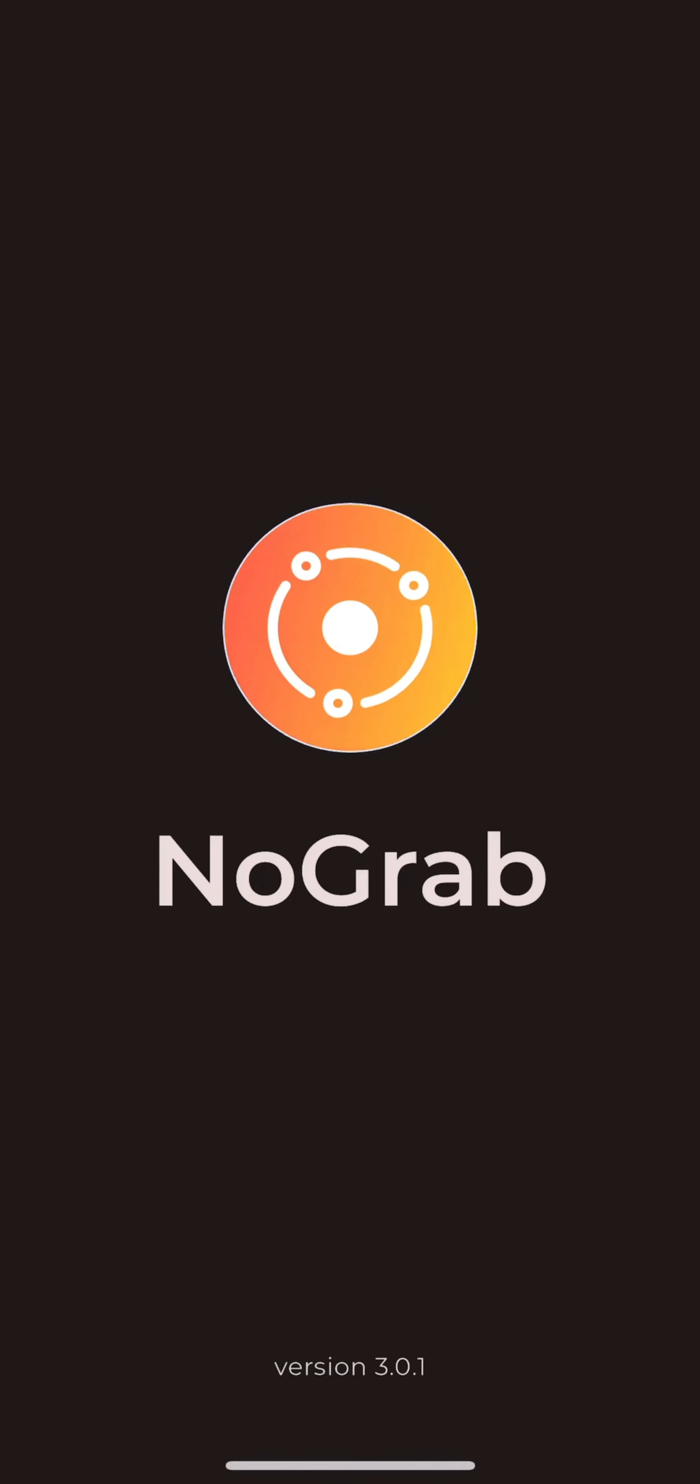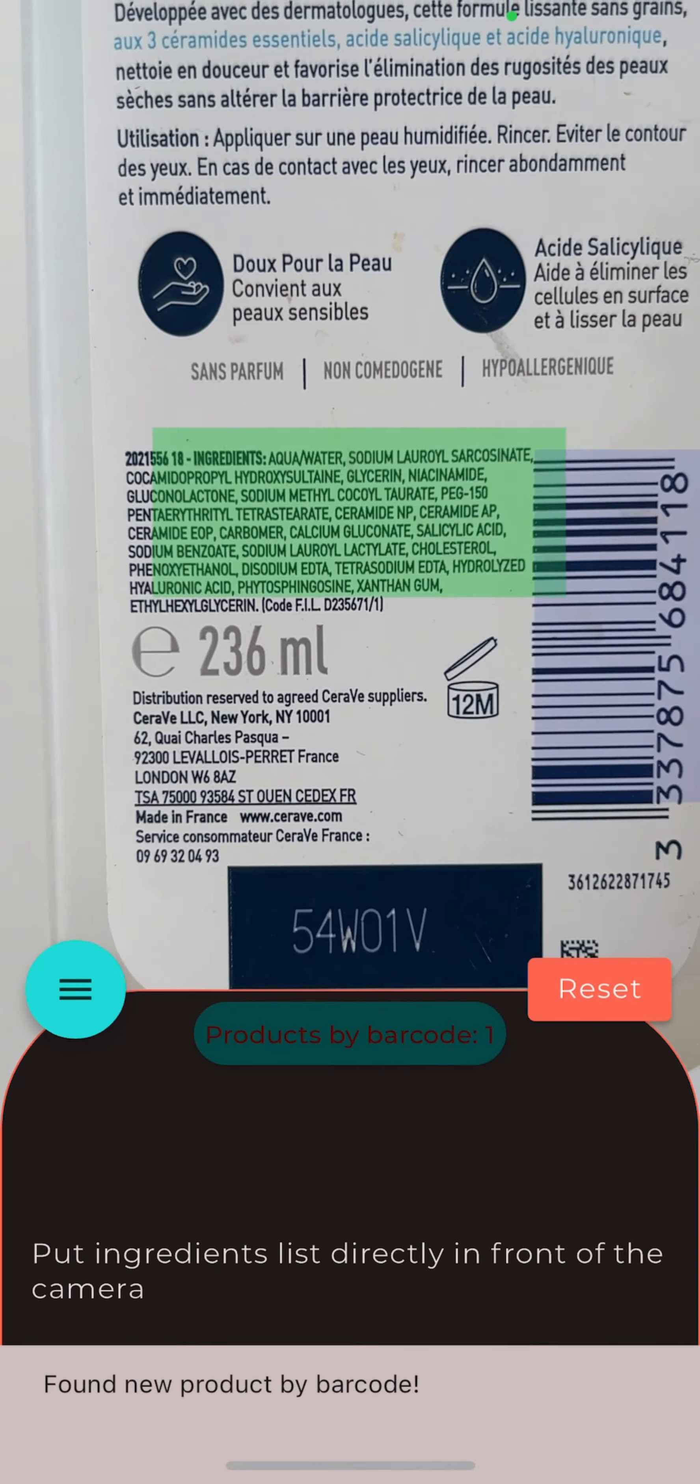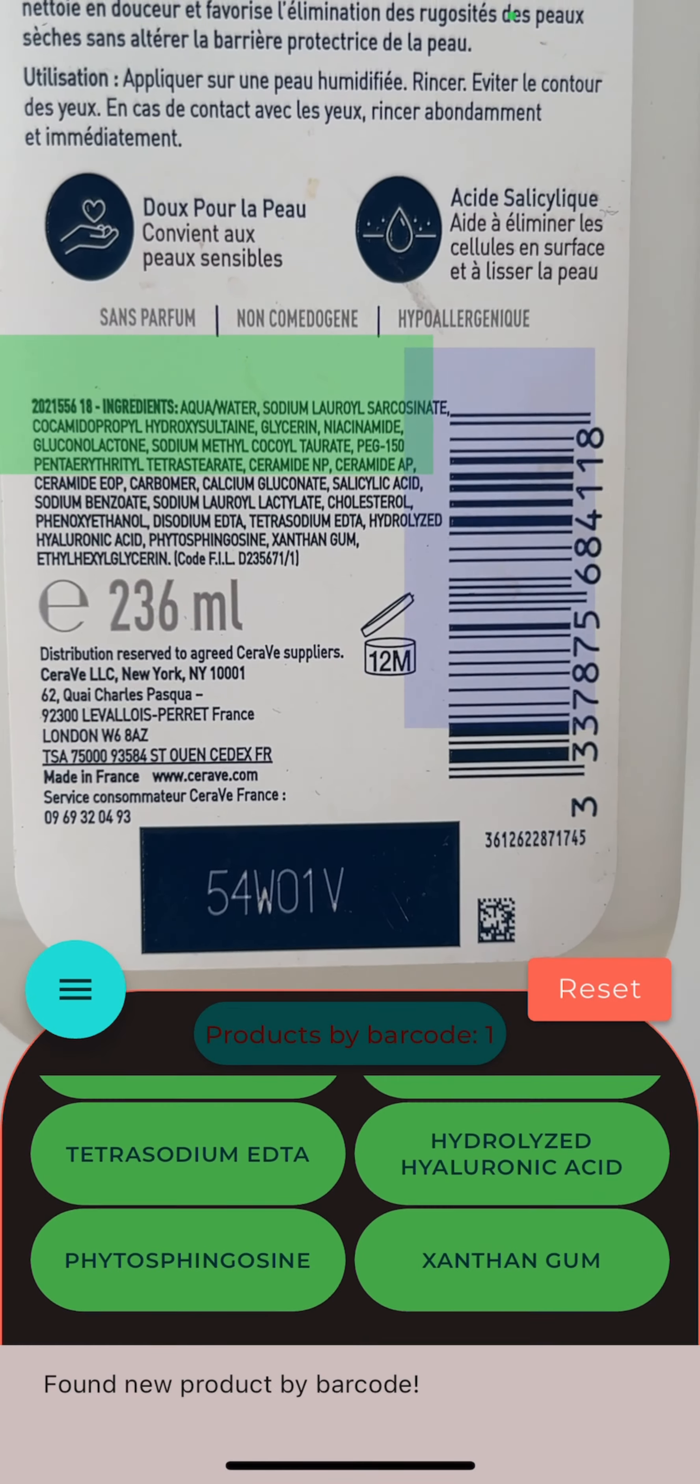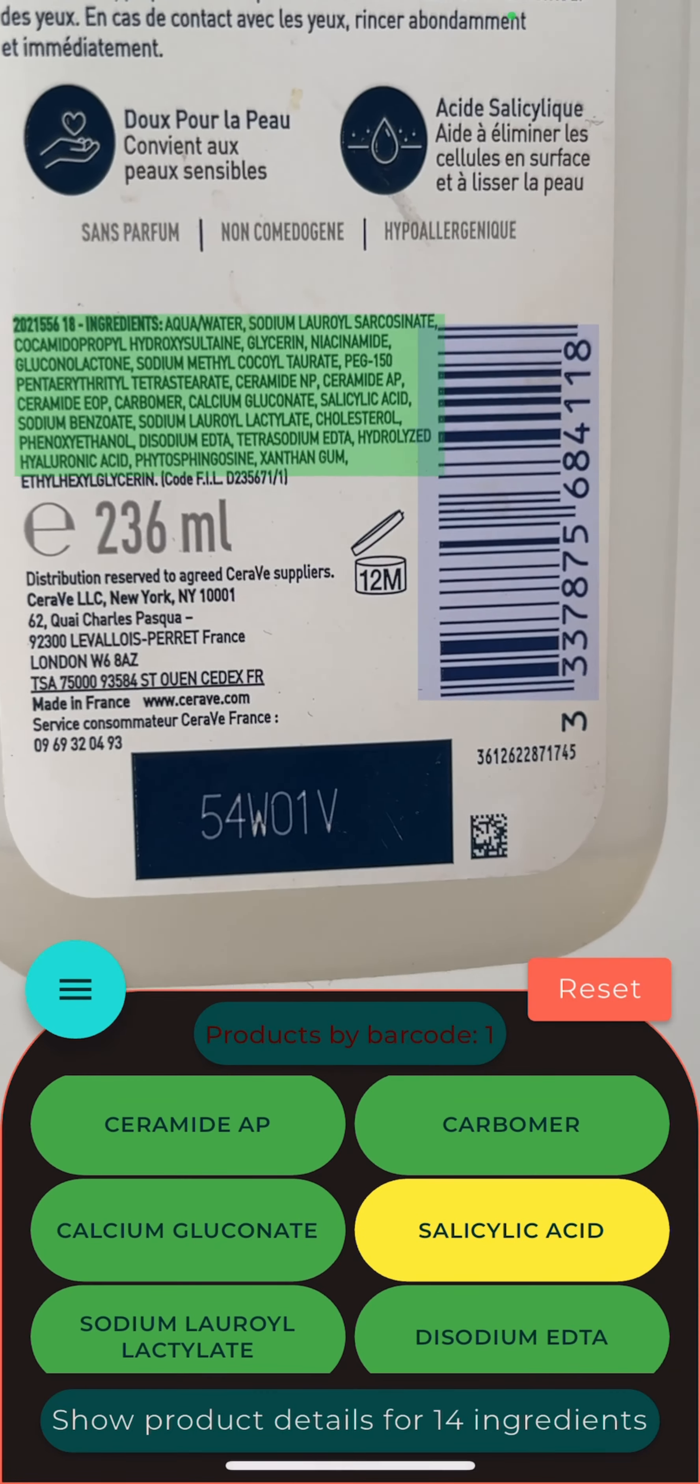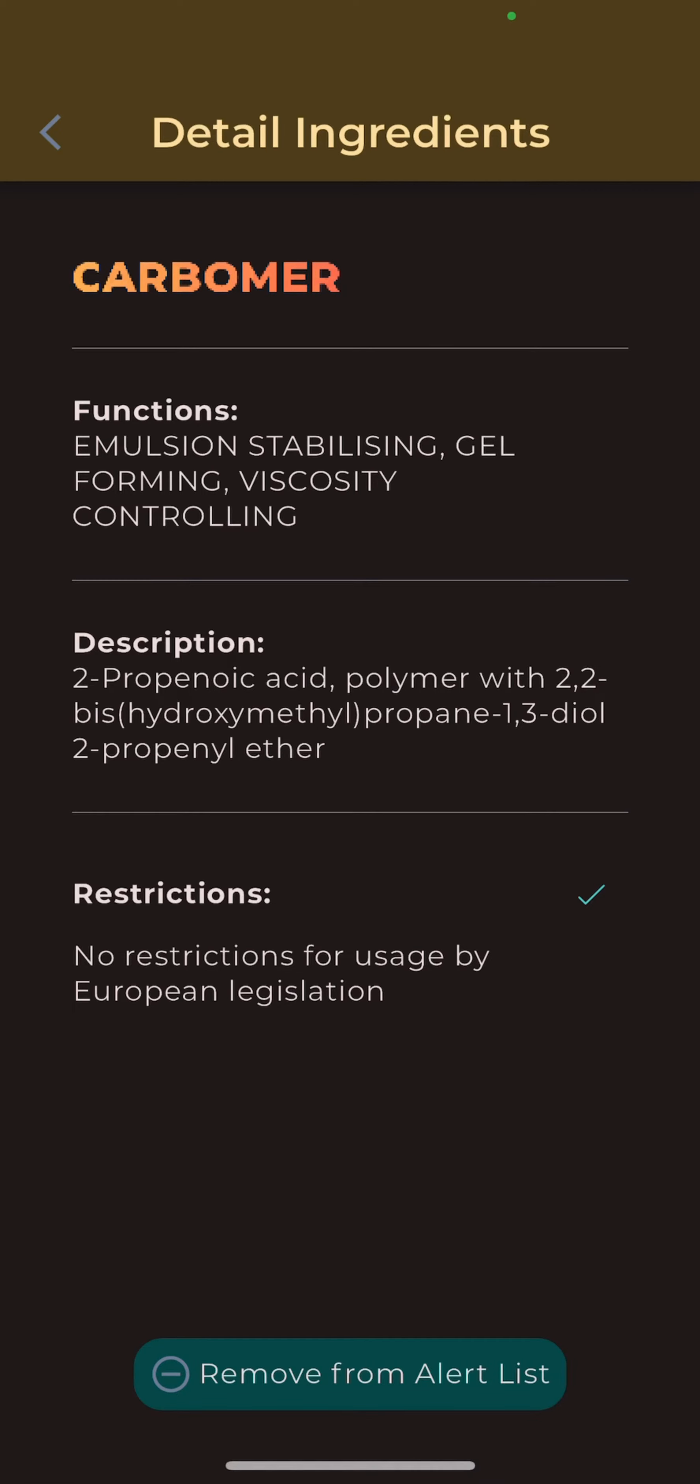But what if you have to watch out for generally safe ingredients that you personally are sensitive or allergic to? Our feature personal alert list will be very handy. You can add an ingredient to your personal alert list from the recognition screen by tapping on the ingredient, then tap on the button at the bottom of the screen.